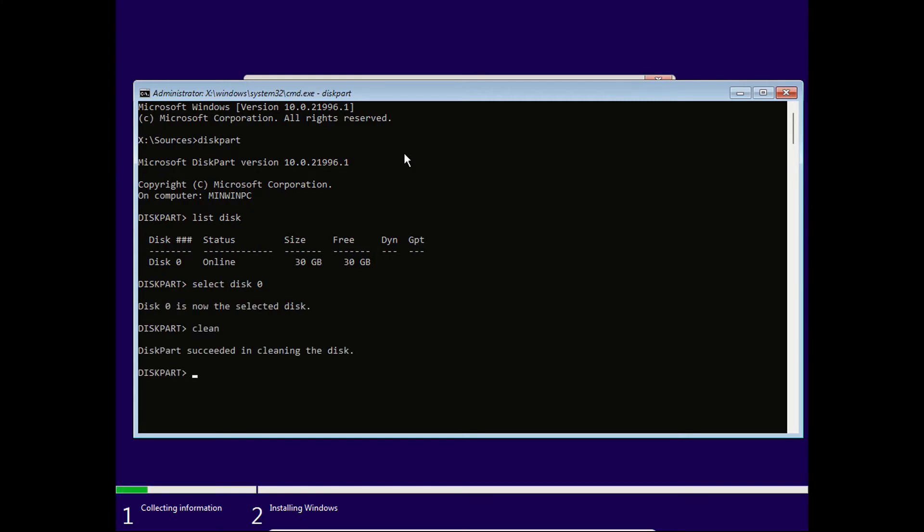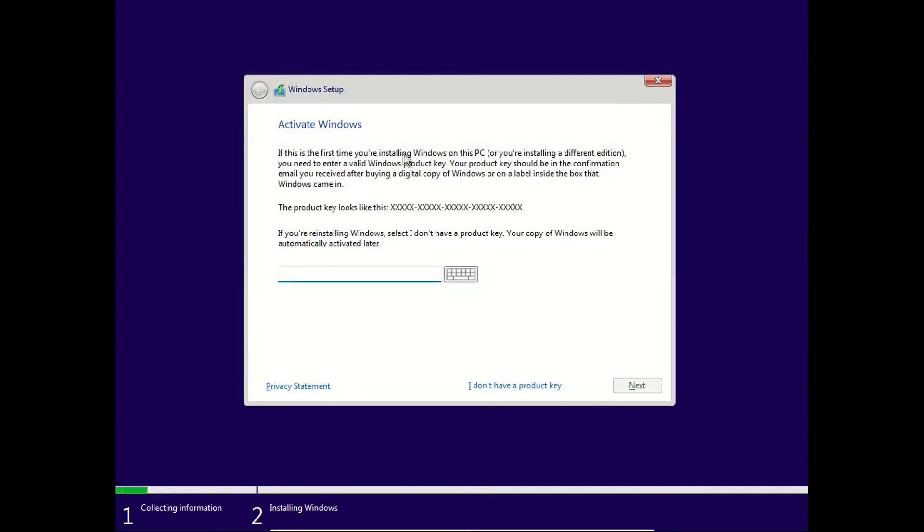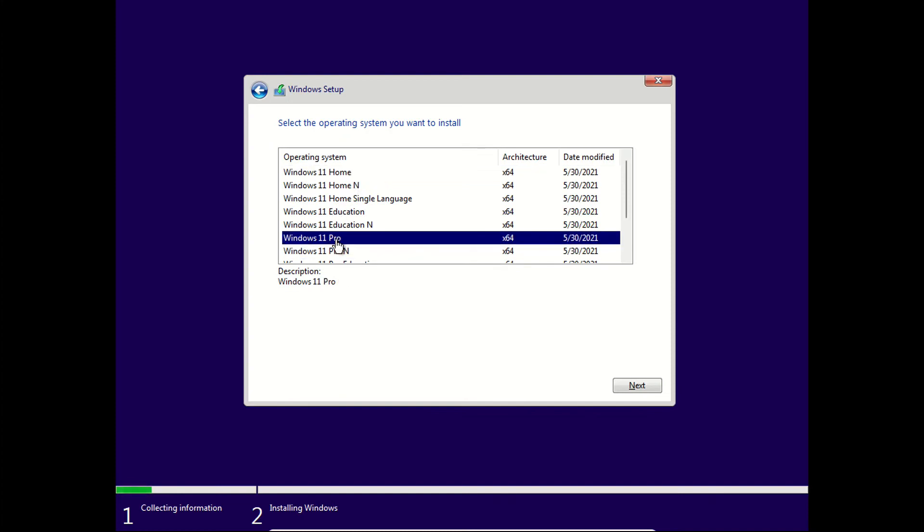So I'm going to clean, then I'm going to convert the disk to GPT partition scheme. After that we're going to exit the command prompt window and now you will have successfully converted your MBR partition to GPT partition scheme to install the Windows 11.